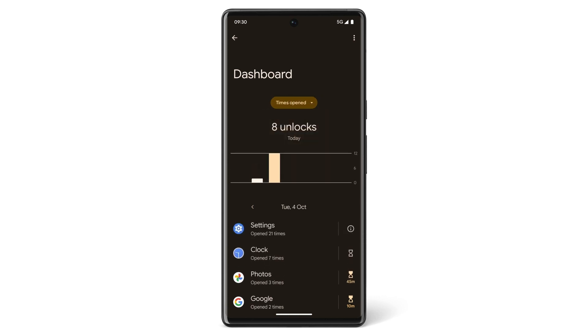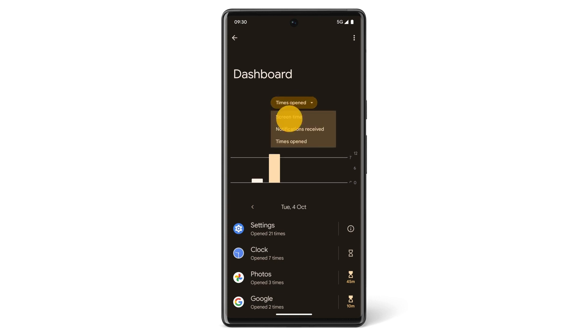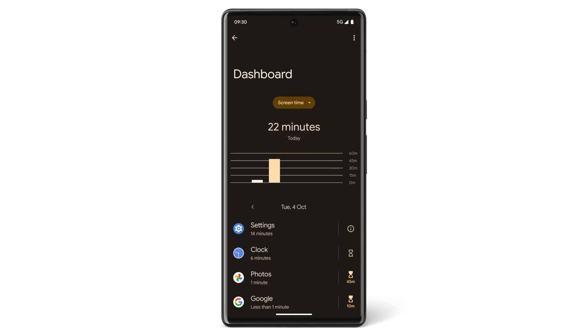You can also limit how much time you spend on an app each day. If you tap on the Screen Time chart and scroll down, you'll find a list of the apps you've been using.